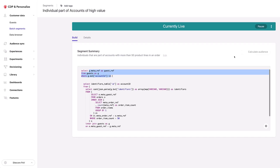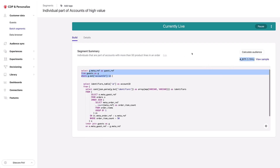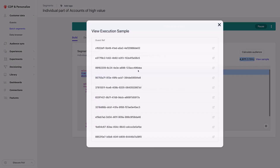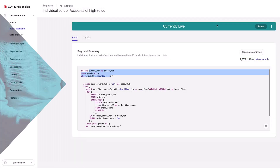A segment can include both information from the orders or the account and information from the individual as well. Here we have 4,000 people that make up this particular segment, and I can have a look at those people as well.